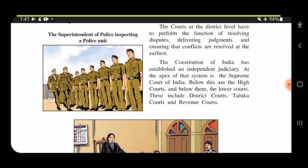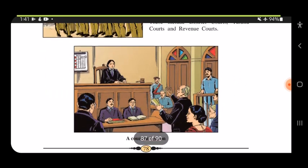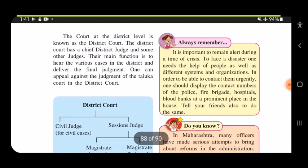The Constitution of India has established an independent judiciary; at the apex is the Supreme Court of India, below which are the High Courts, and below them are lower courts including district courts, taluka courts, and revenue courts. The district court has a chief district judge and other judges. Both parties present their case with proof before the judges.